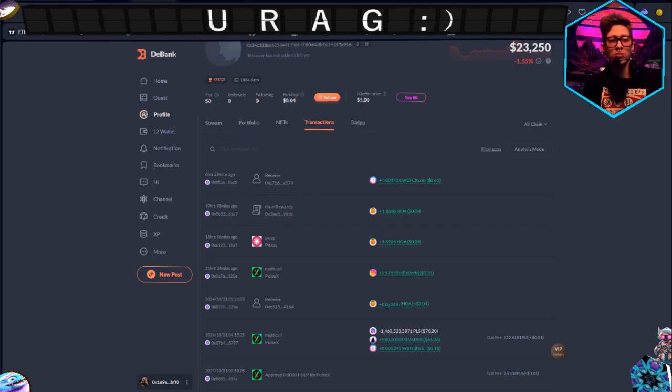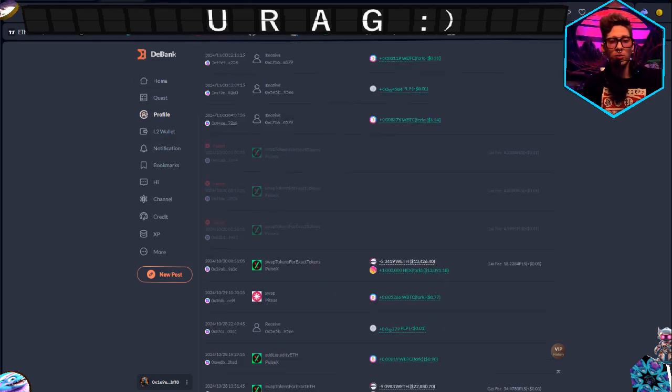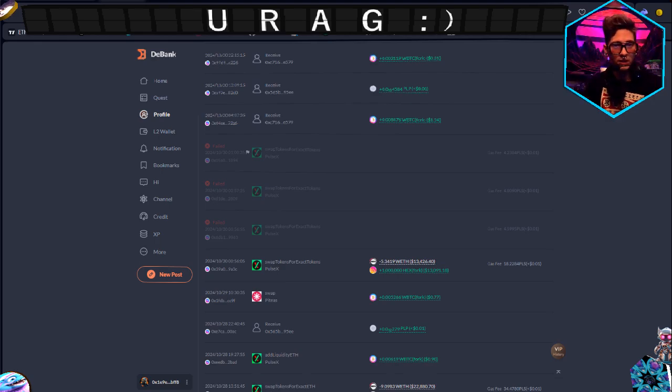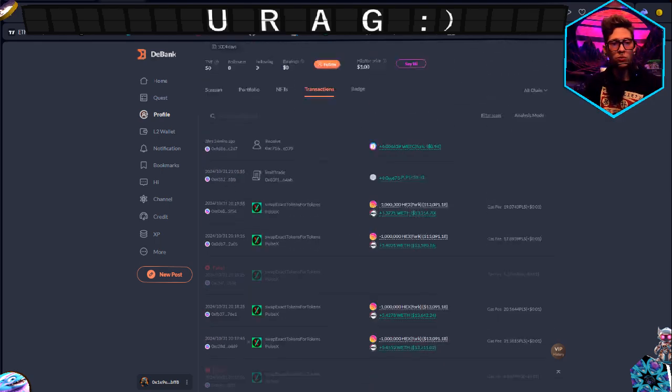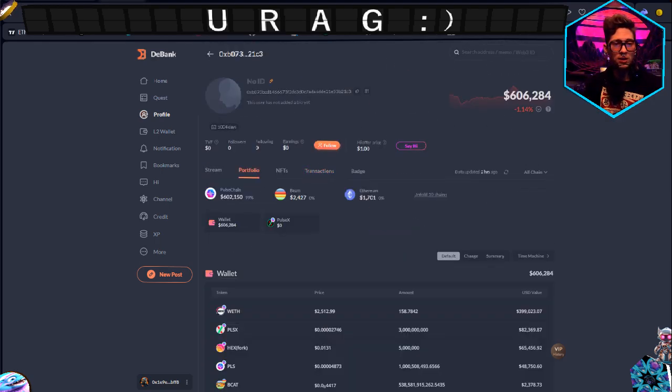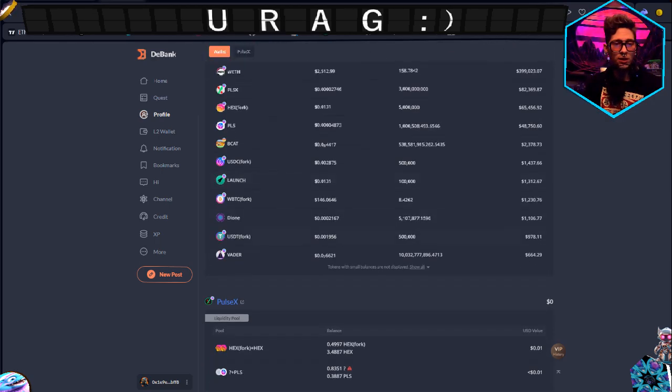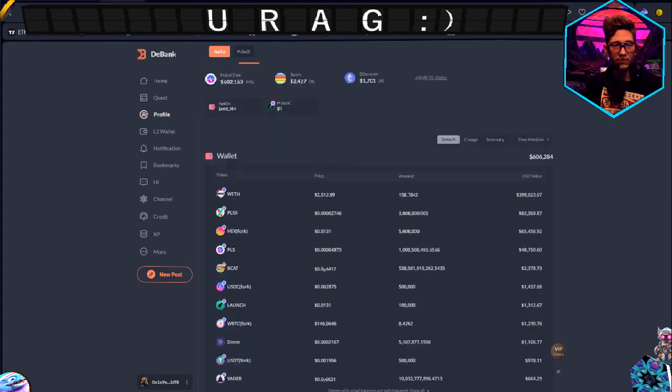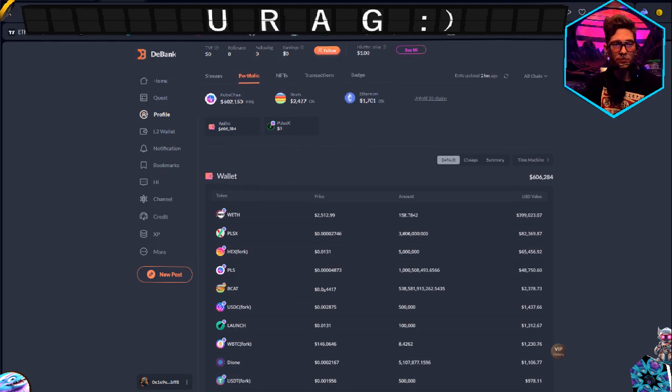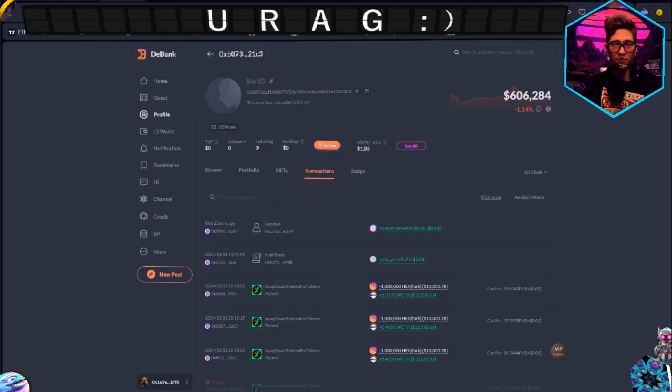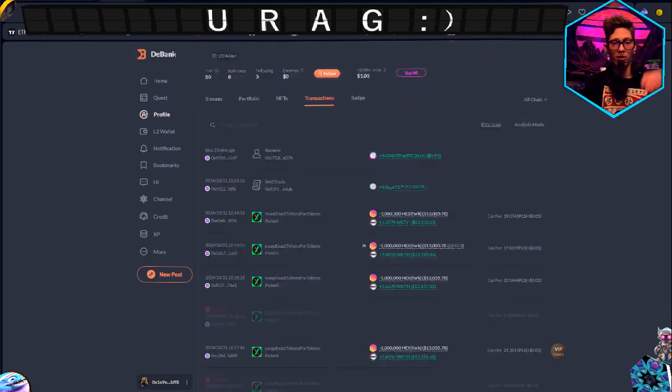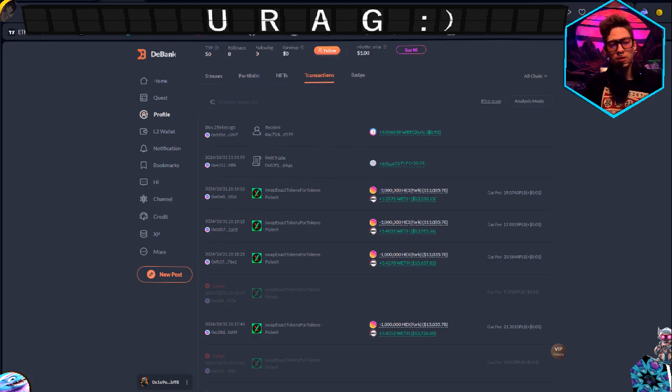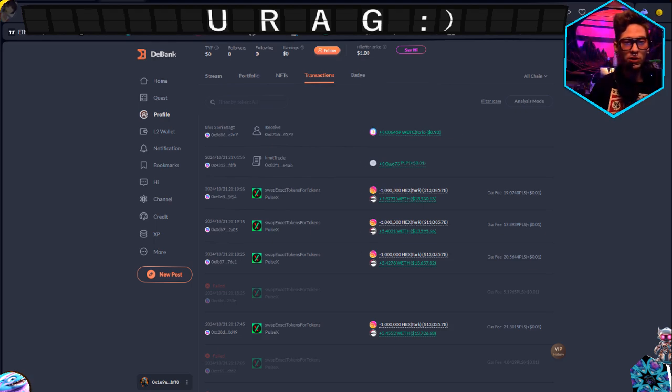But then this one is 1%, which right now 1% is, there it is, $664. 1% of Vader looks pretty good, I do say so. See, the first one where you were getting only 10 cents for 1% of supply, you're now almost getting a dollar. Pretty cool.